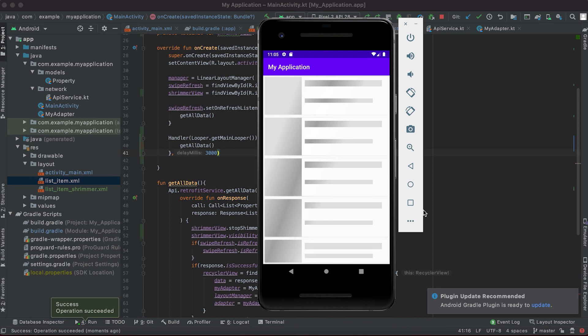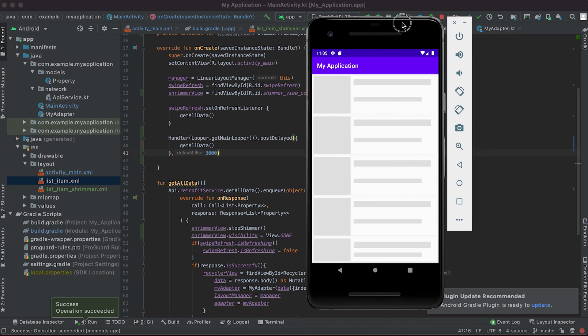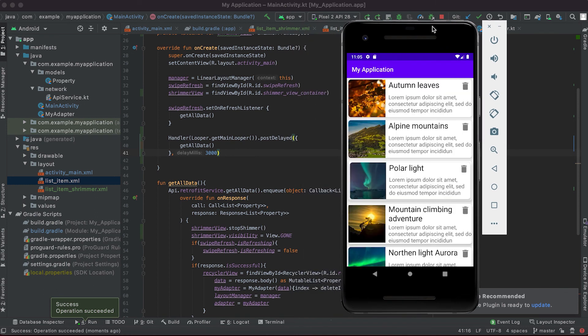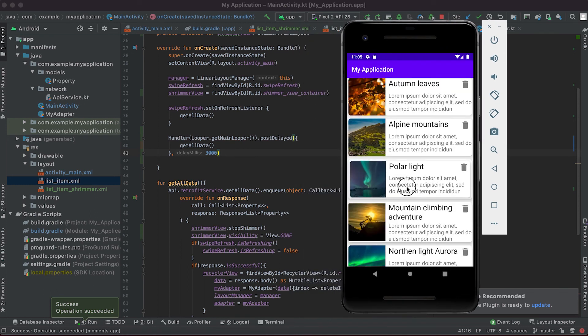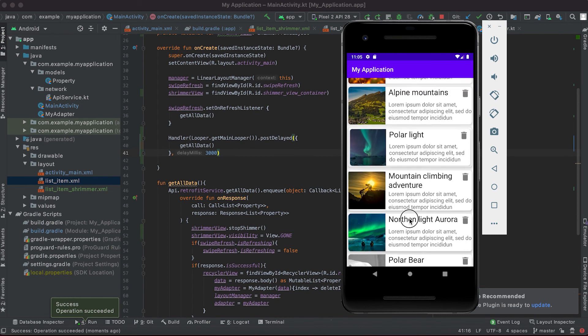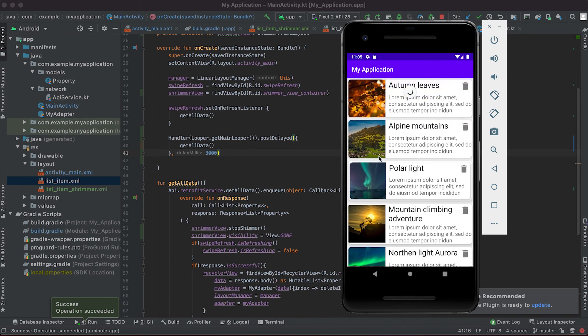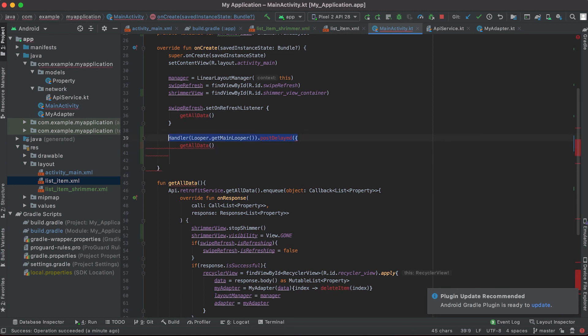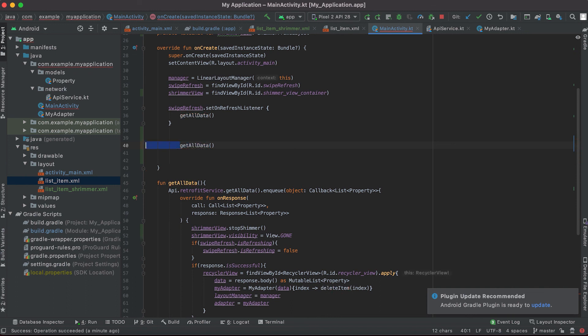And you can see that we have this shimmer view for like around three seconds before the data is loaded. Actually in normal scenario we don't have to add this delay code here.